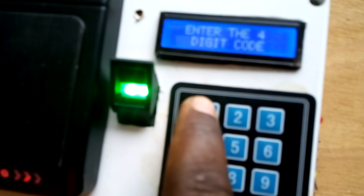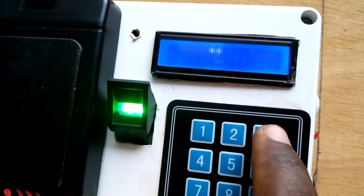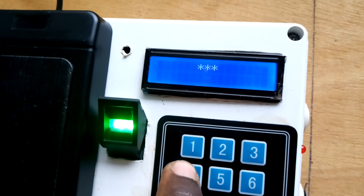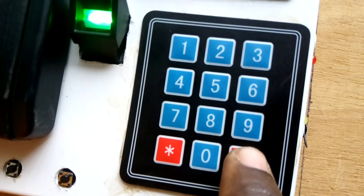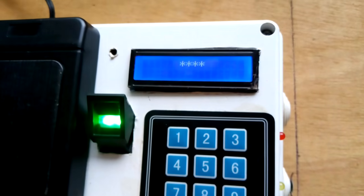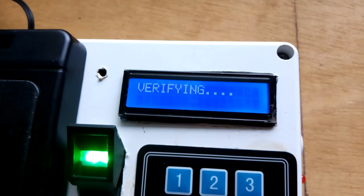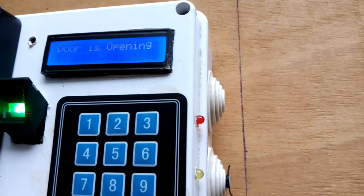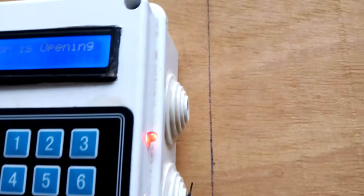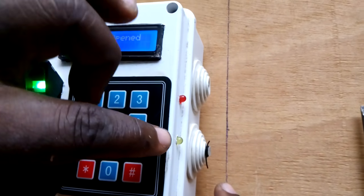We enter the four digits: one, two, three, four. Then we press enter. The screen confirms the key code is okay. The motor activates — please take note of the keys here as it is closing.